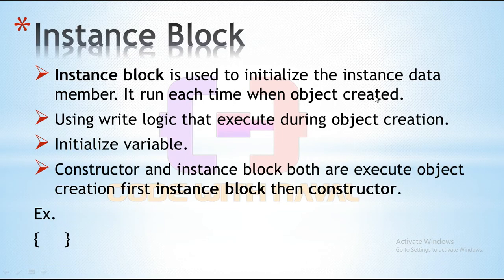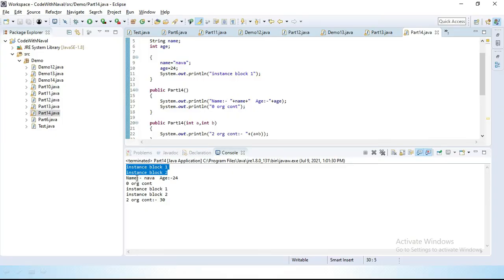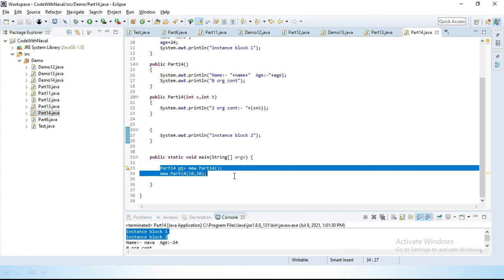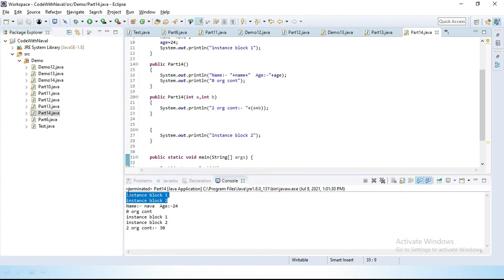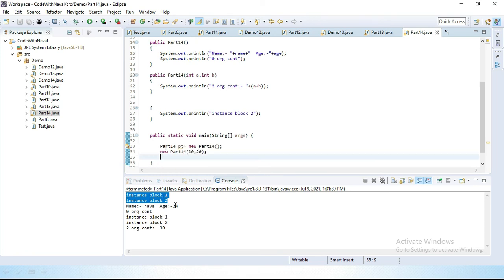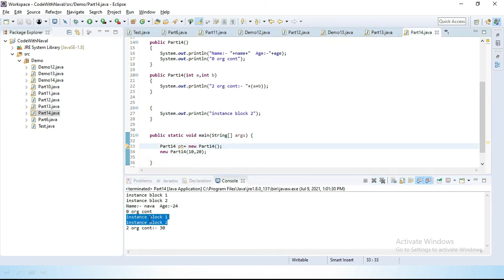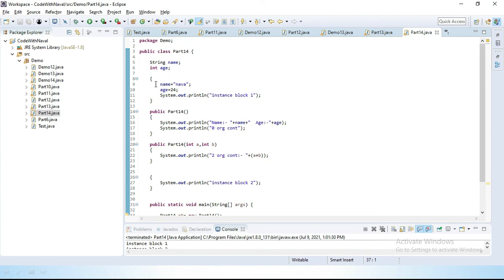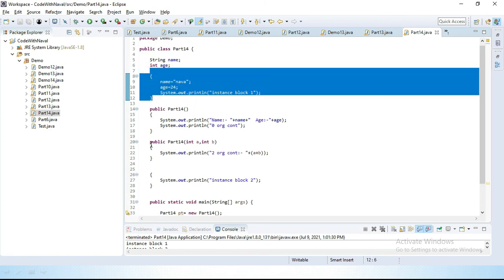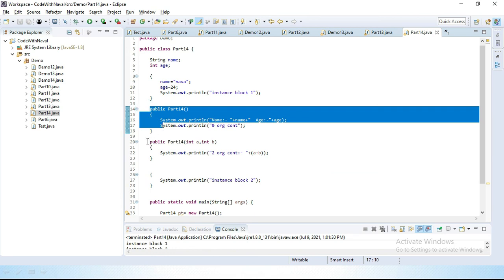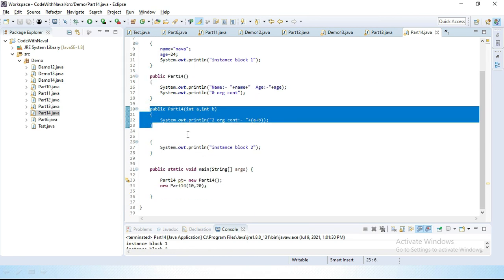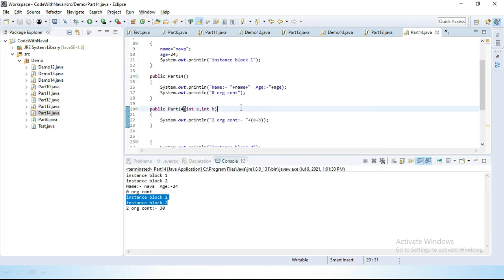As we discussed earlier, however many times we create objects, that many times those instance blocks execute. You can see here we created two objects, so two times those instance blocks executed to initialize the instance variable values. Here we defined two instance blocks and two constructors. I hope you understand what is the instance block. For this video, that's it — we will see the next topic in the next video.